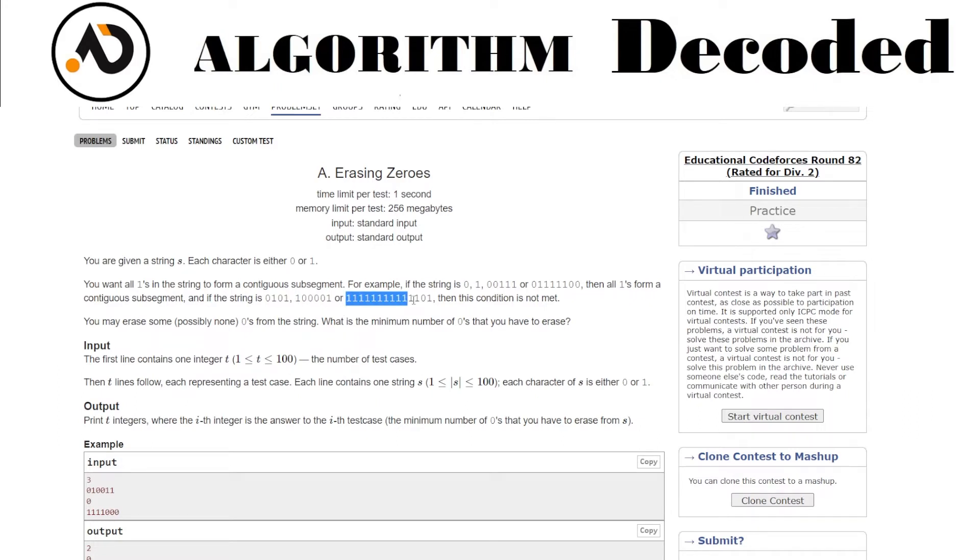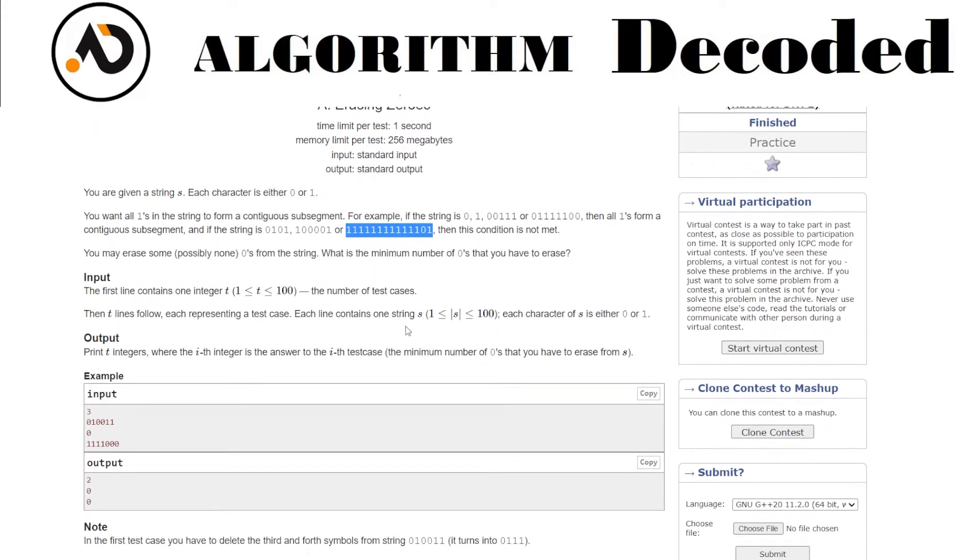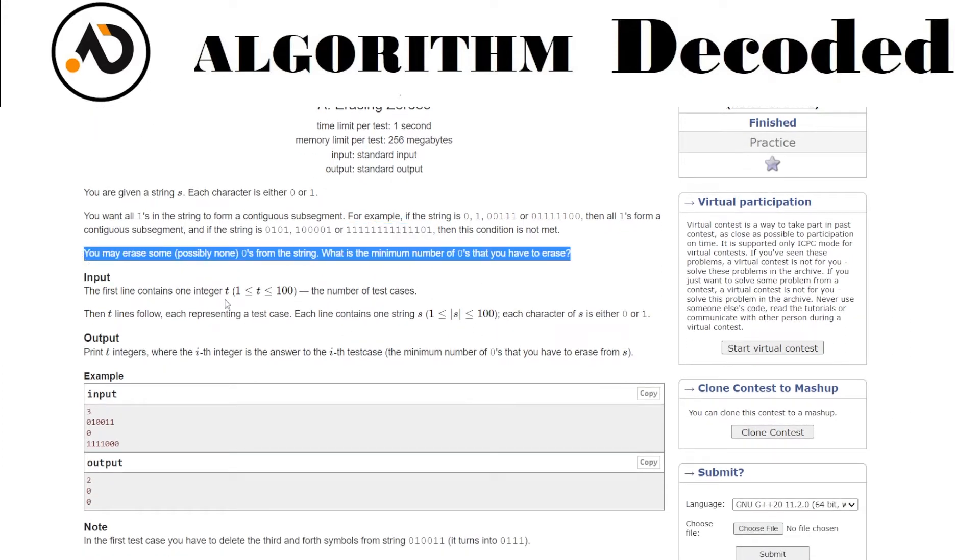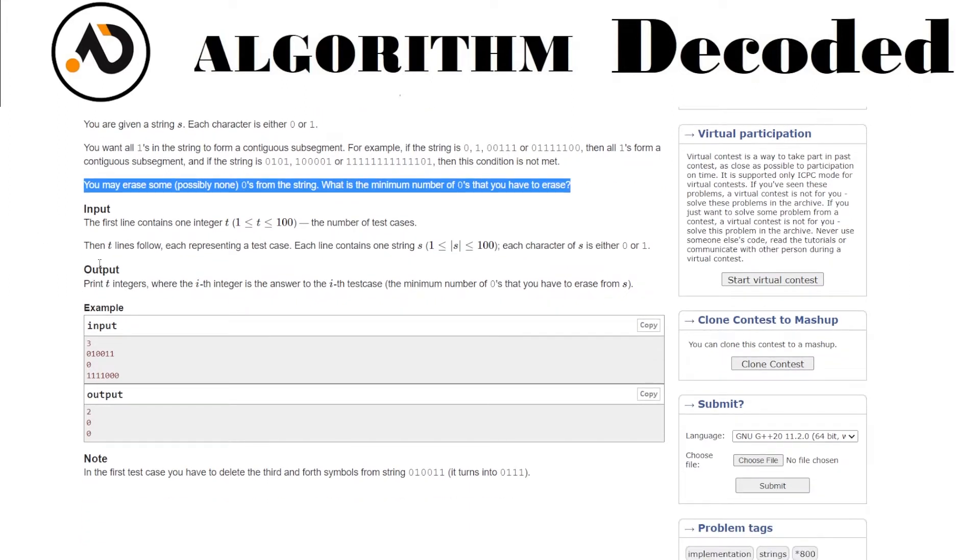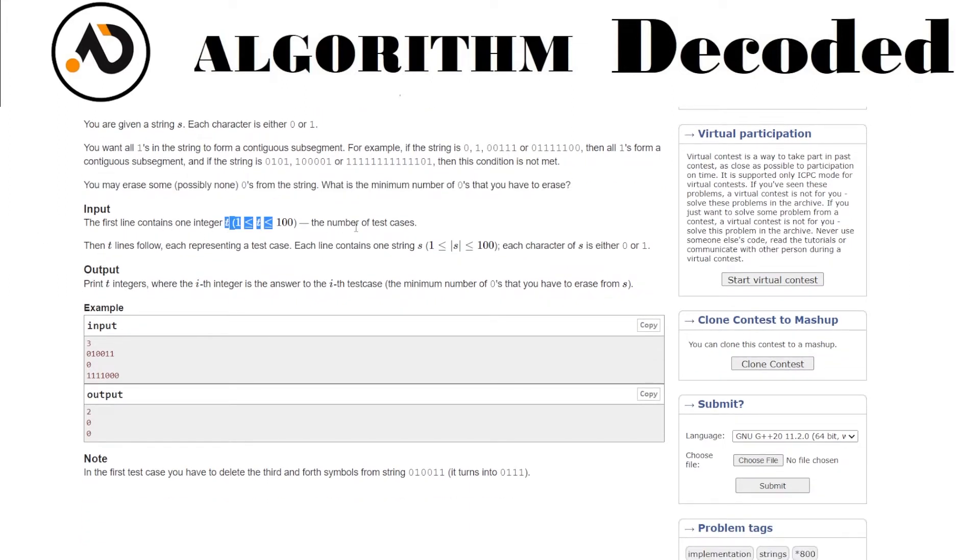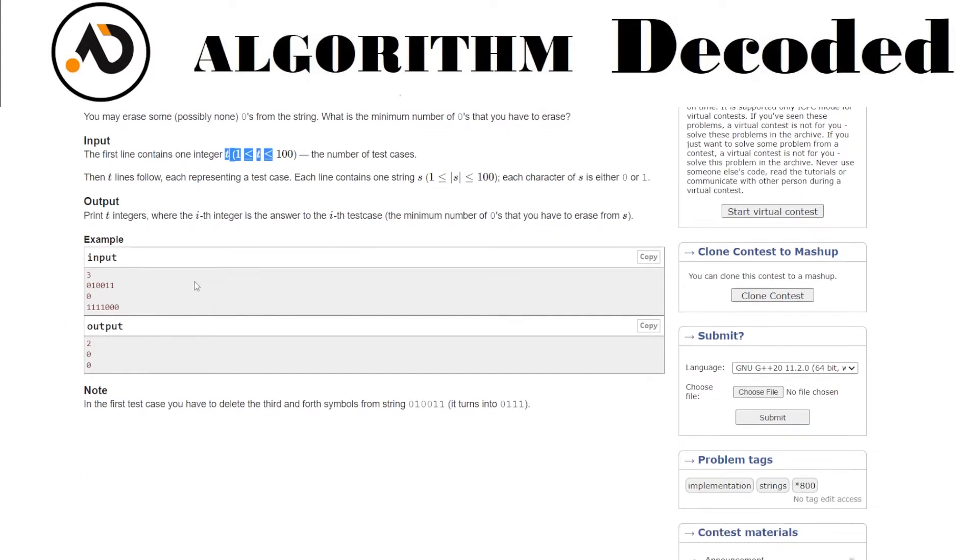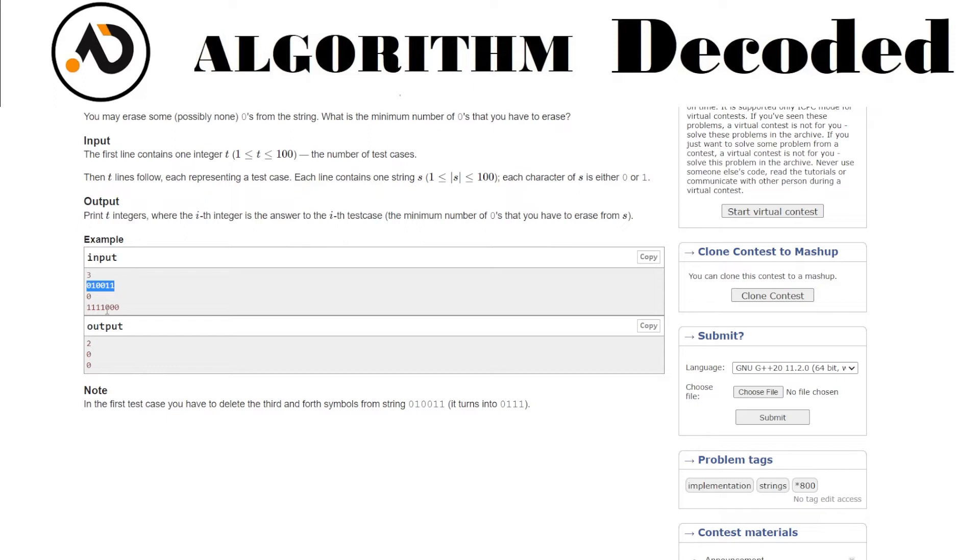You may erase some zeros, possibly none, from the string. What is the minimum number of zeros you have to erase? The first line contains an integer T, the number of test cases. Then you get strings of zeros and ones. You need to output how many zeros you must erase. Let's see the input output - three test cases, and the answers are two, zero, and zero.